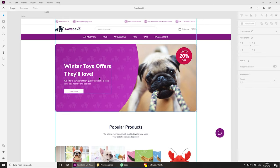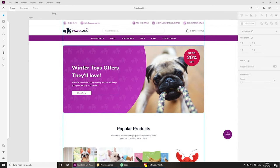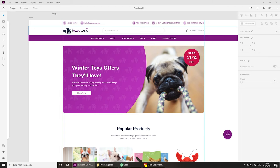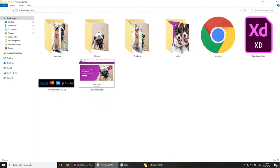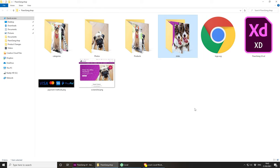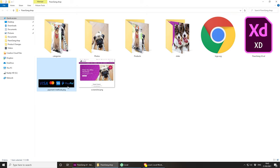As you can see in front of me I have the Adobe XD file opened, mainly so I can copy and paste some of the content and reference the design and colors. I've already exported everything that I need such as the logo, the slider image, some of the product images, and they're all nicely categorized in a folder with categories, photos, products, slider photos, my logo, a screenshot for the theme and some payment methods.